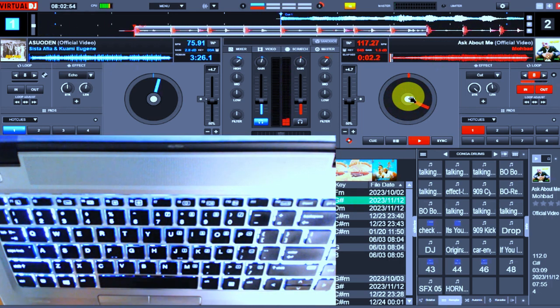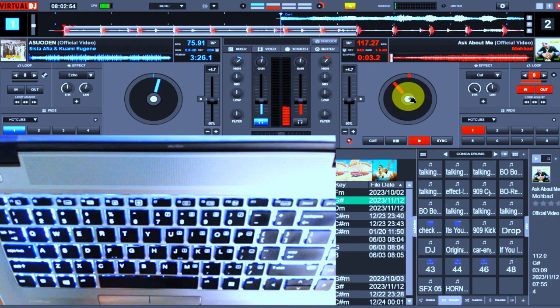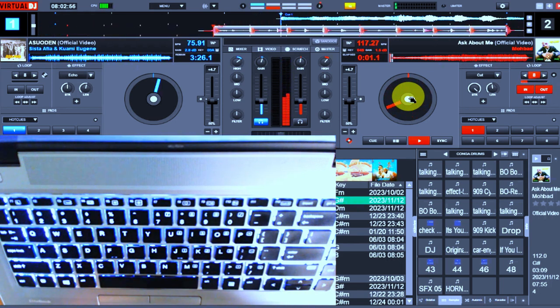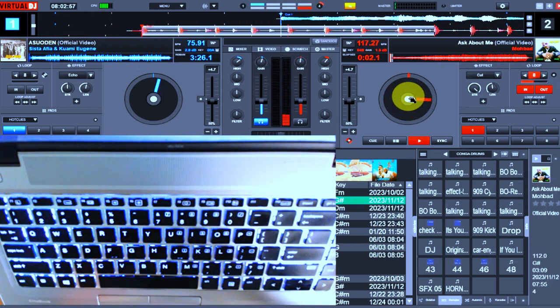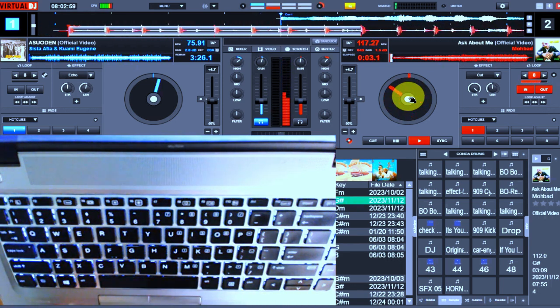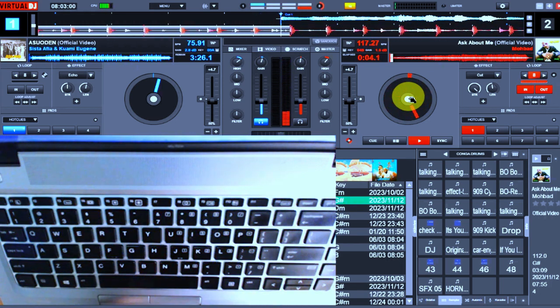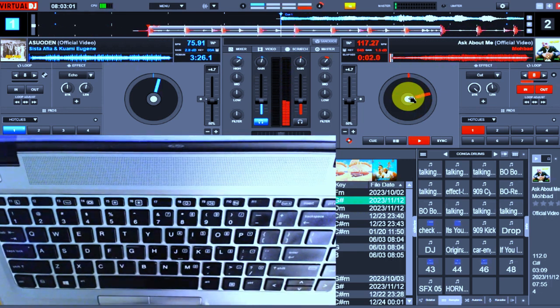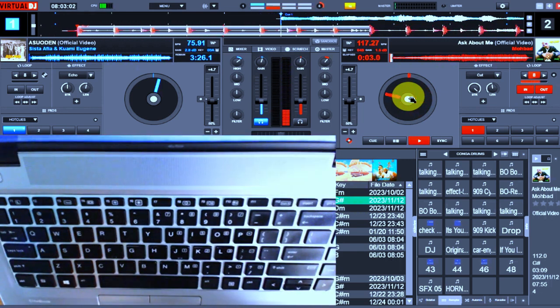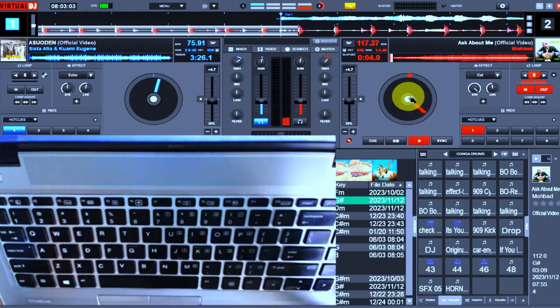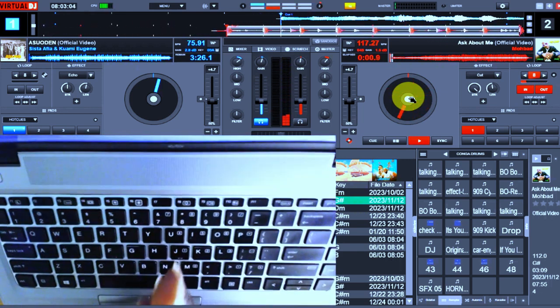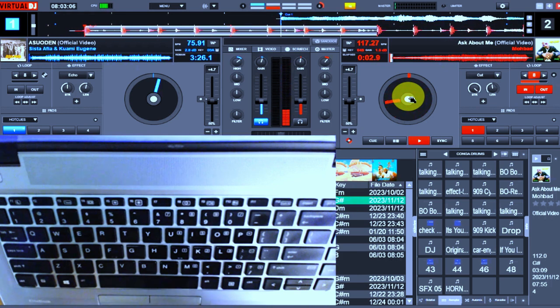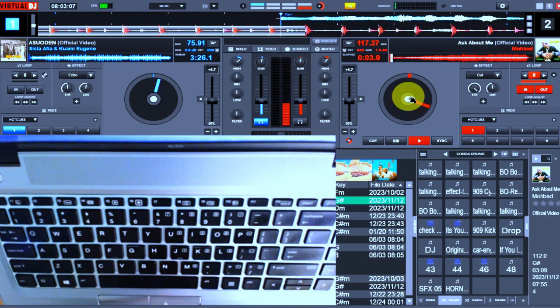It adjusts against the original notes of the track, just as it is in the Camelot Wheel, which deals with the complete key of the whole track, not just the key of a sound. But in this case, remember I said every sound has a key.